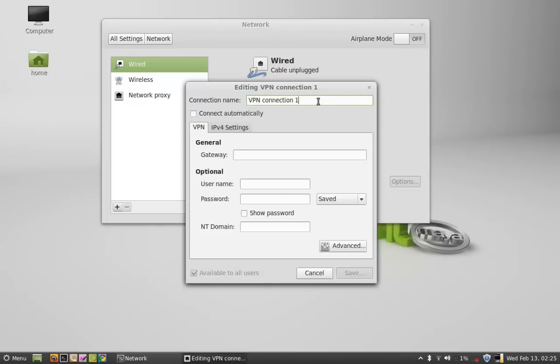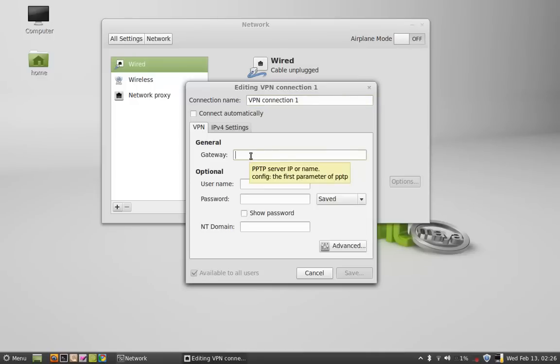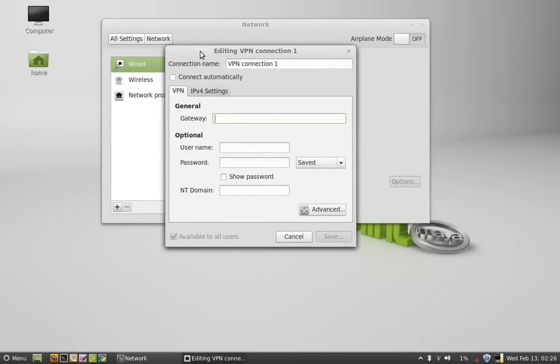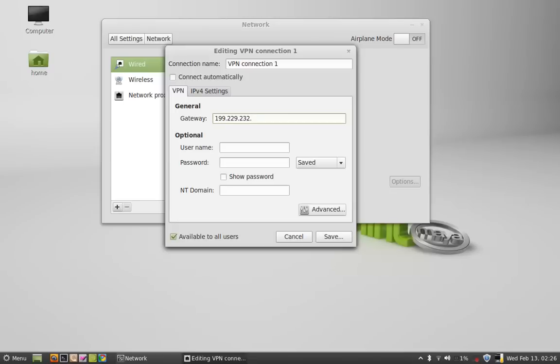Name the connection. Let it be VPN connection 1 in my case. So now you have to give the gateway. That should be the IP address of that VPN server. You can get this VPN server from different VPN service providers. In my case I am giving this IP address that I got from my VPN service provider. This is the IP address of US server.